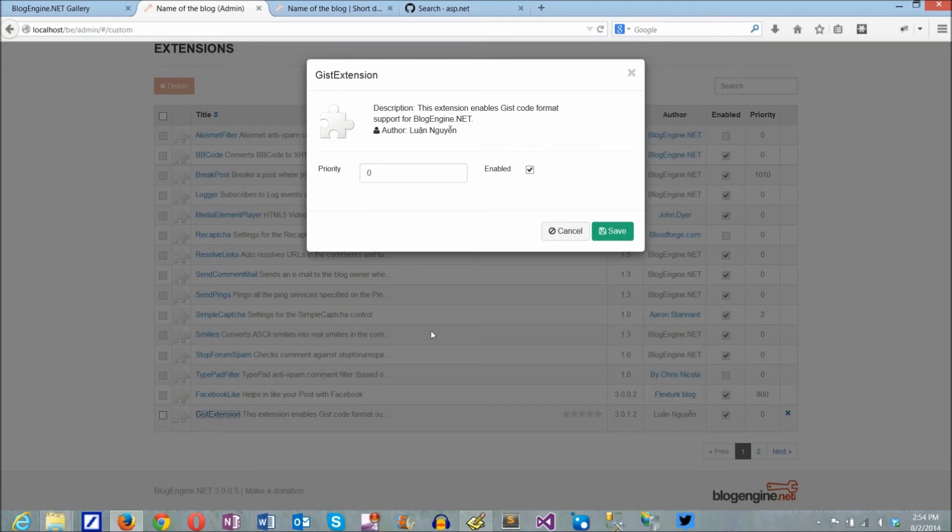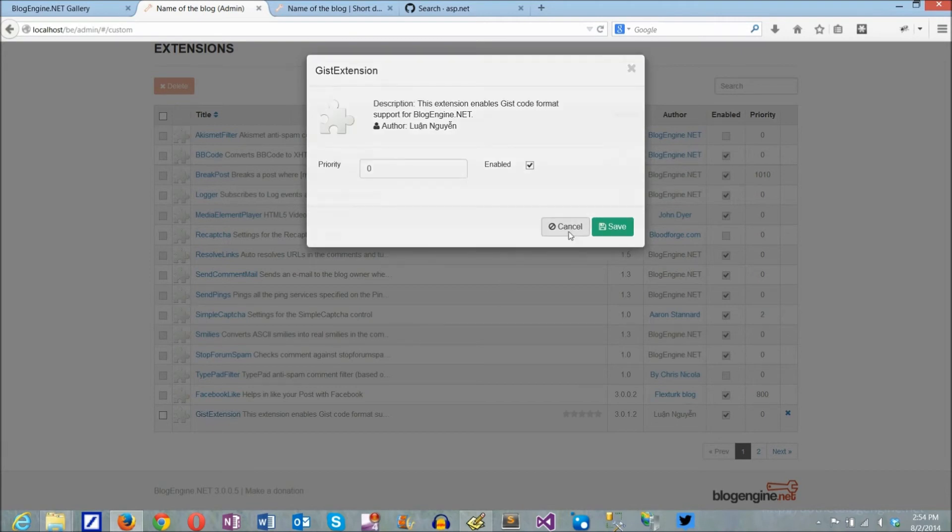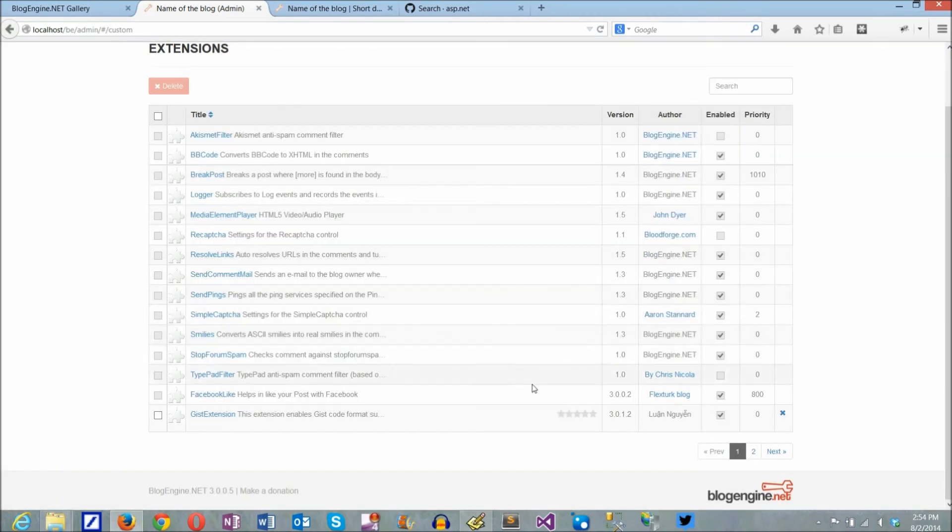Some extensions have settings that can be accessed from this list, but the gist extension is a really simple one and can only be disabled if needed.